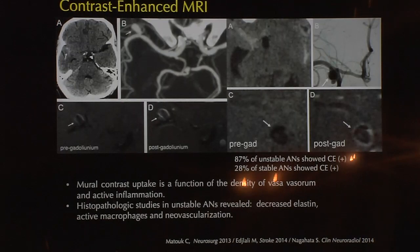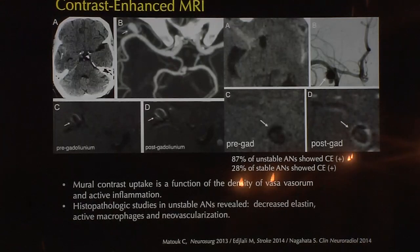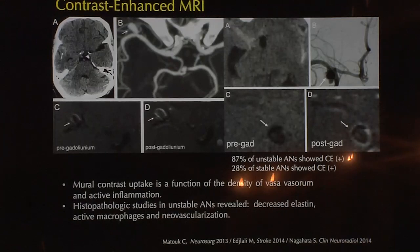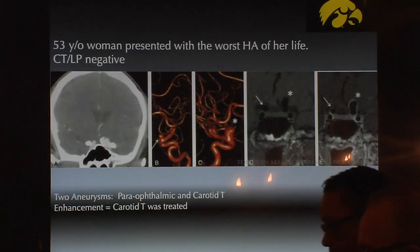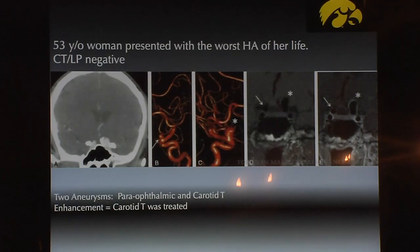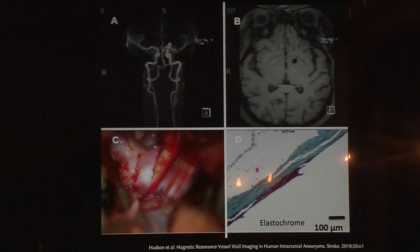One of the first works from Charles Matouk from Yale showed that if you do an MRI on a person with multiple aneurysms, you might be able to tell which aneurysm ruptured based on the contrast enhancement of the aneurysm wall. In his case series, patients with two or three aneurysms underwent aneurysm wall enhancement with high-resolution vessel wall imaging, and at the time of clipping, they confirmed that the aneurysm with more enhancement was the one that actually ruptured.